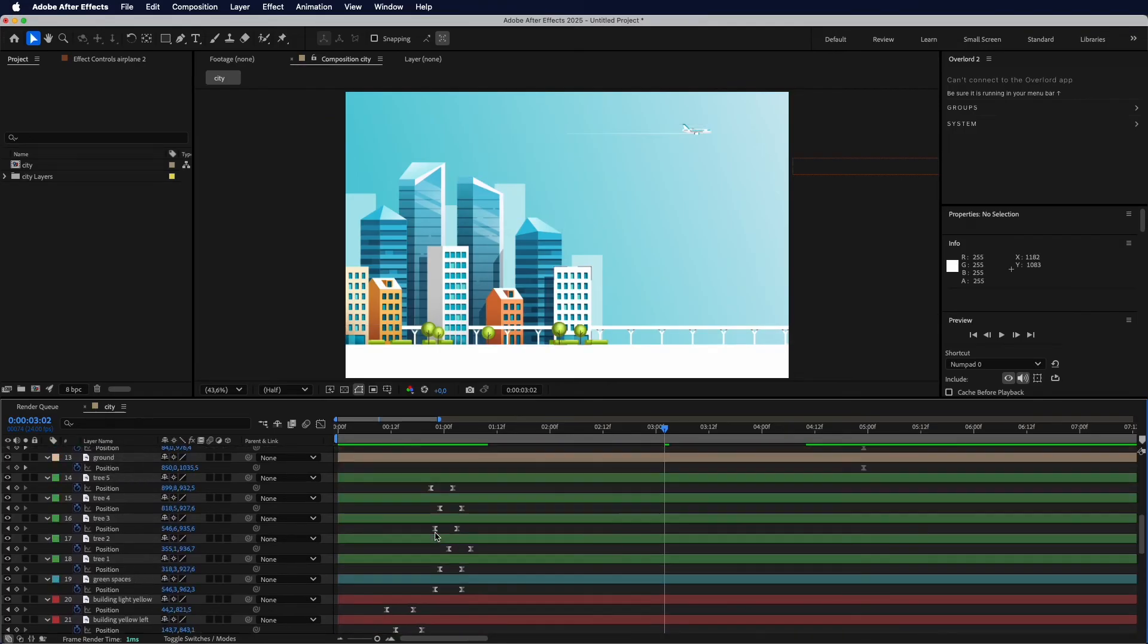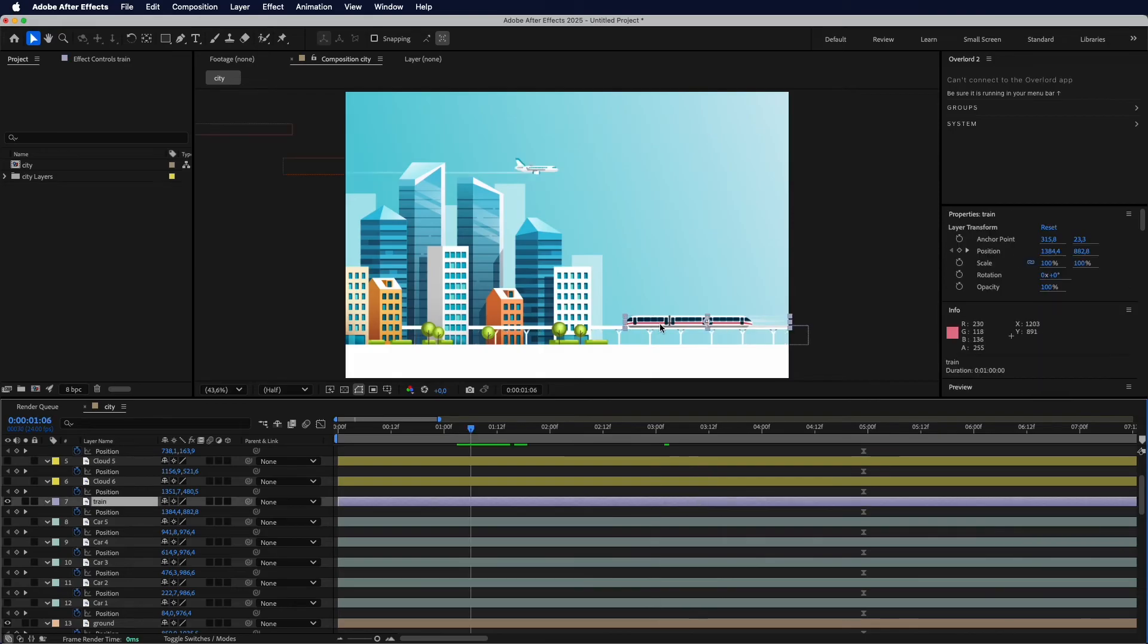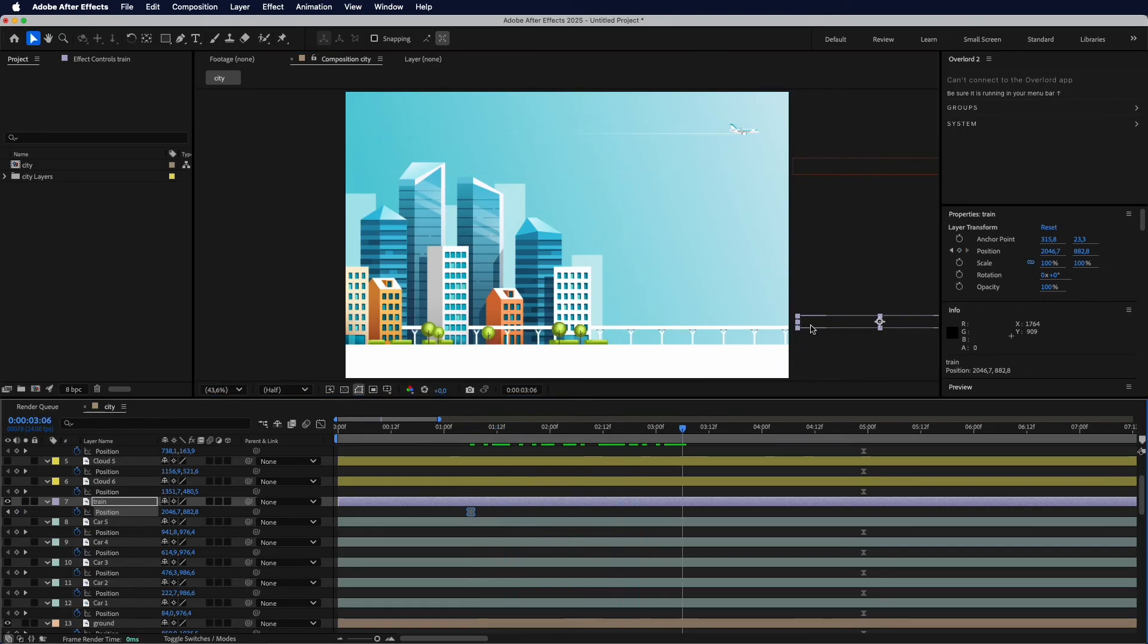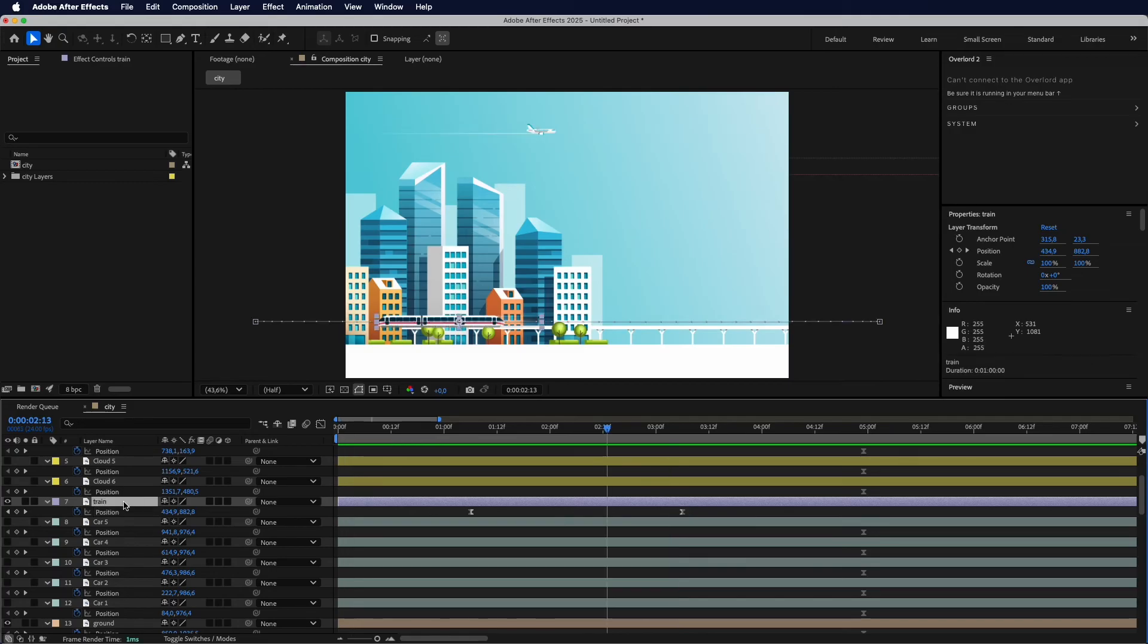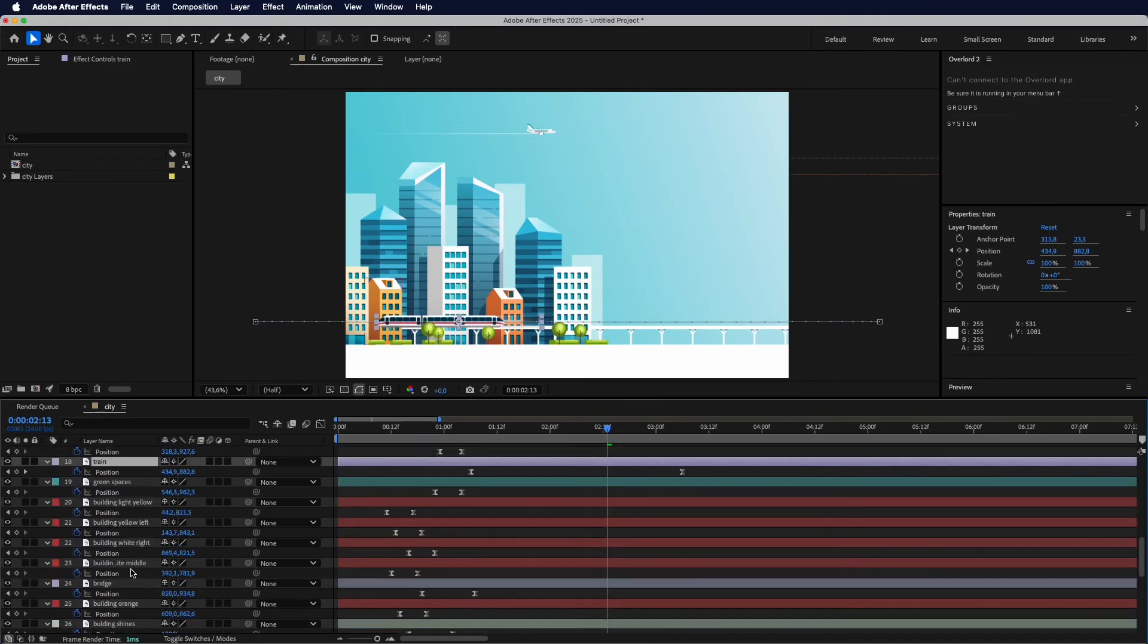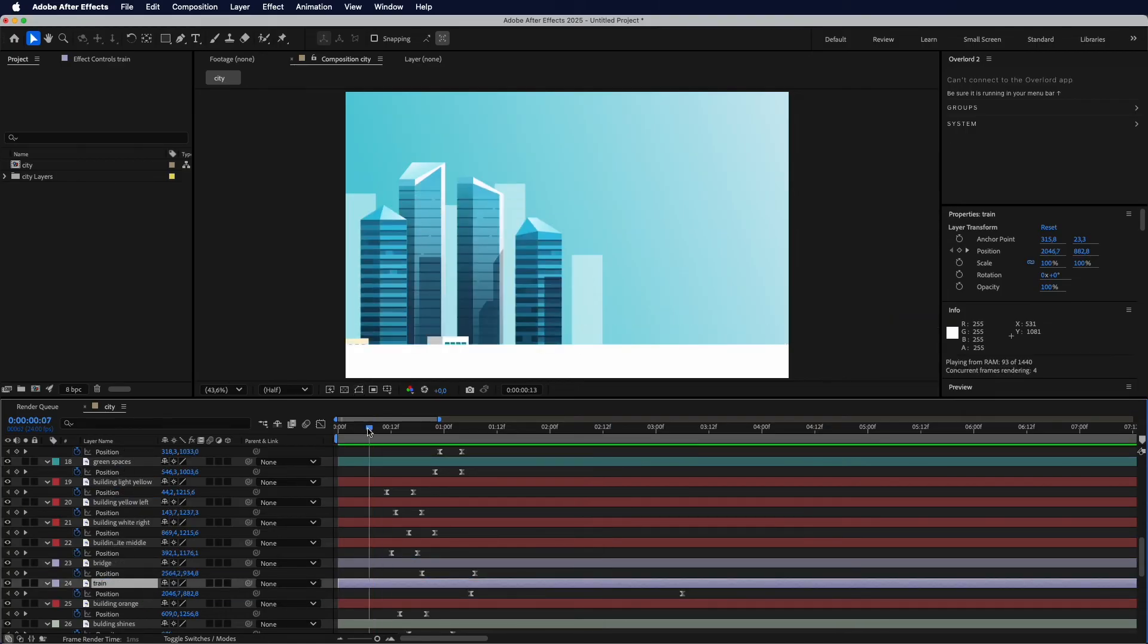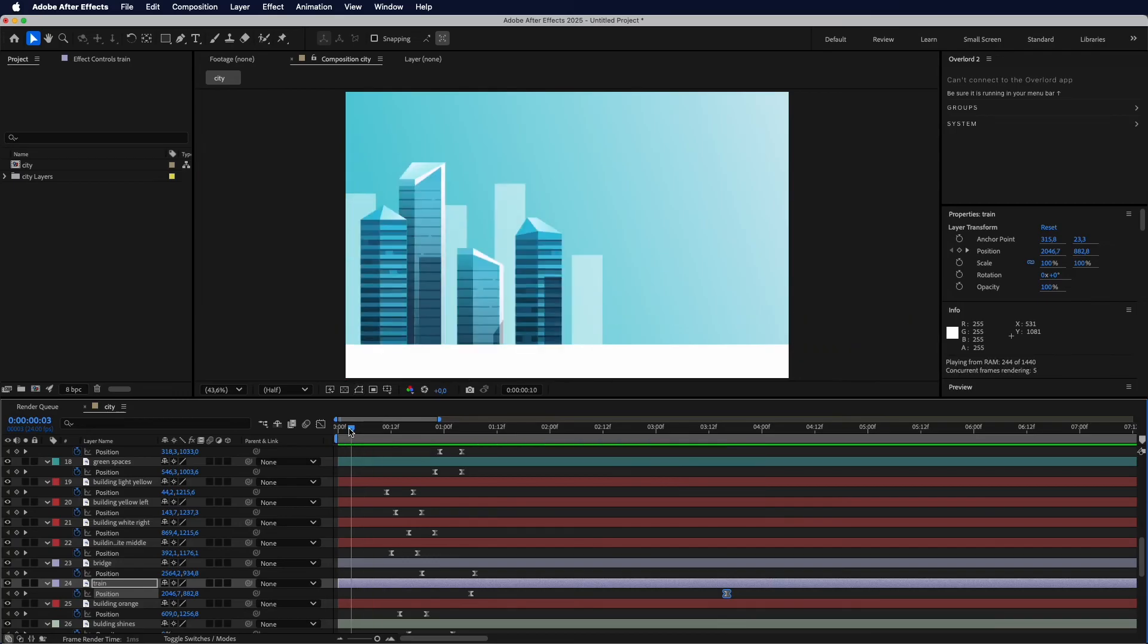Next, we need to add the train and the cars. Let's see the train first. So the same as the airplane, the train, we need to go all the way from the right to the left. Okay. So we have this keyframe, but I will make it all the way to the right. And then a bit later, we will make it all the way to the left. Let's see how it is. As you notice, the train is in front of the building. So we need to move the train layer below the building. Yep, this is what we need. And now we also need to make the train go slower.